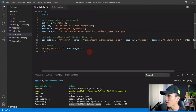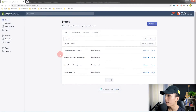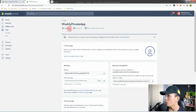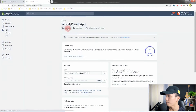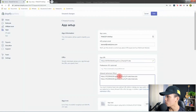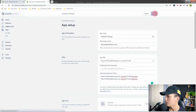Hit save. Let's open our app — should be the apps page. Let me select the private app, open the app setup, and update all of this. Click save.